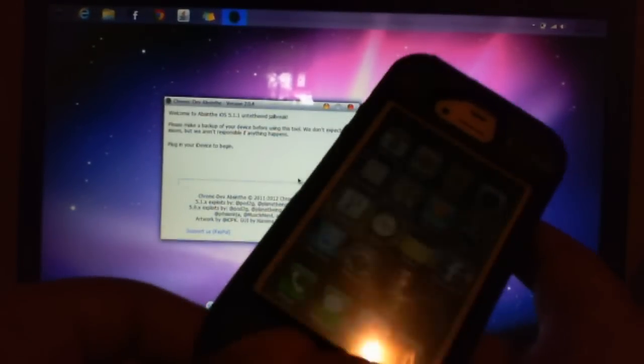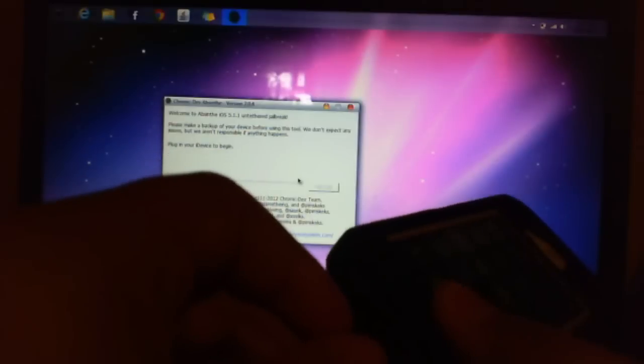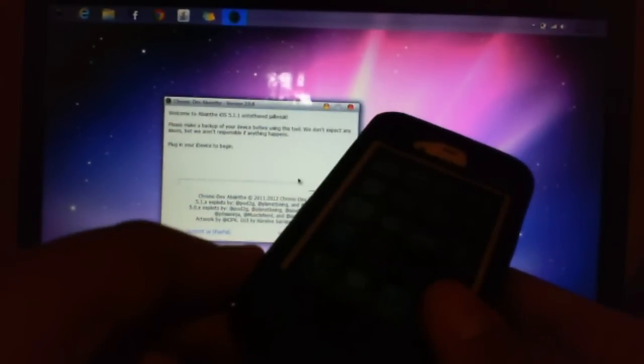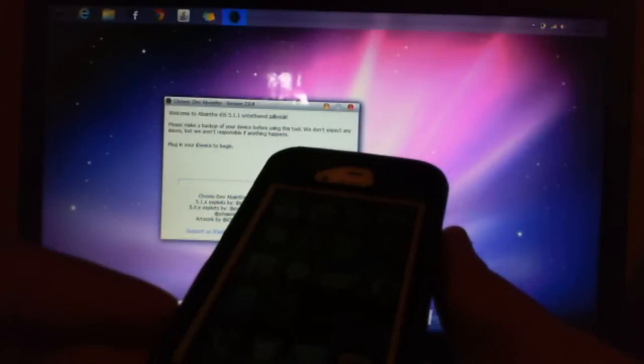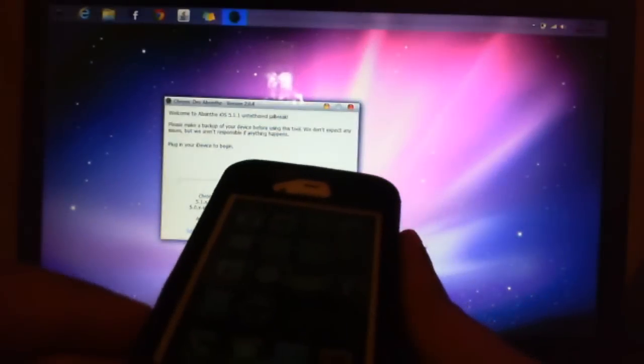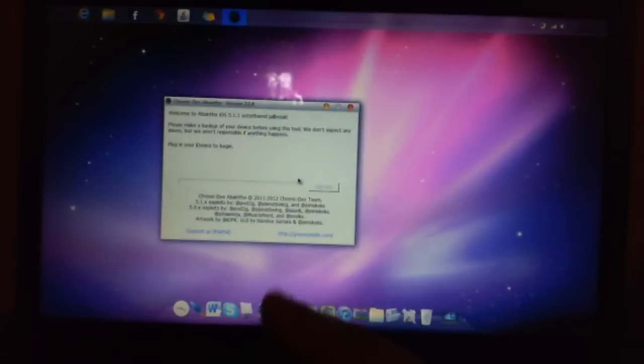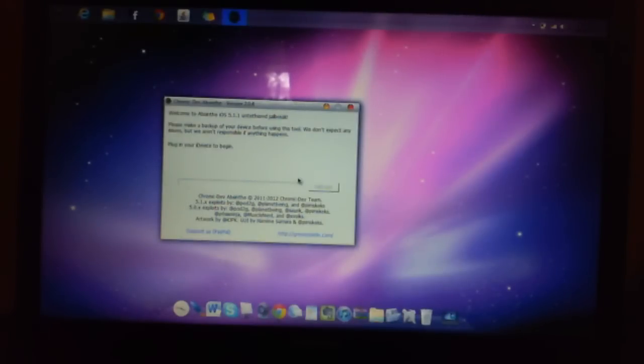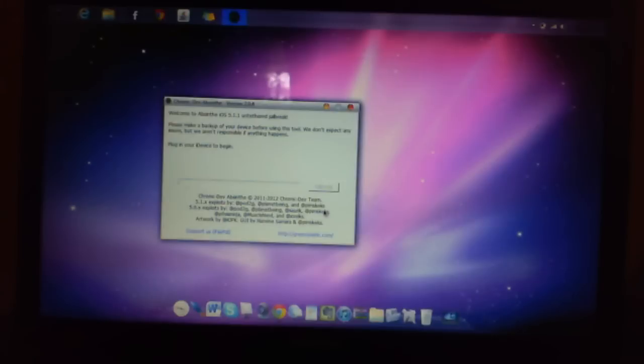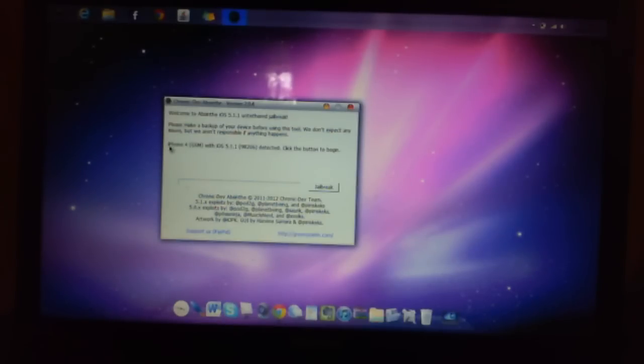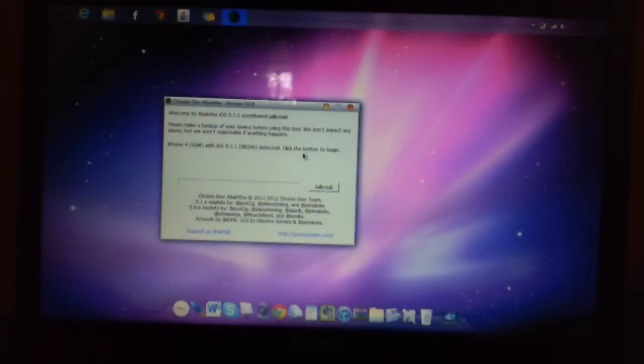I'm going to plug it in, and it's going to recognize it in a second. It says plug in your iDevice to begin, and it's going to recognize it. Okay, see, now it says iPhone 4 GSM with iOS 5.1.1 detected. Click the button to begin.